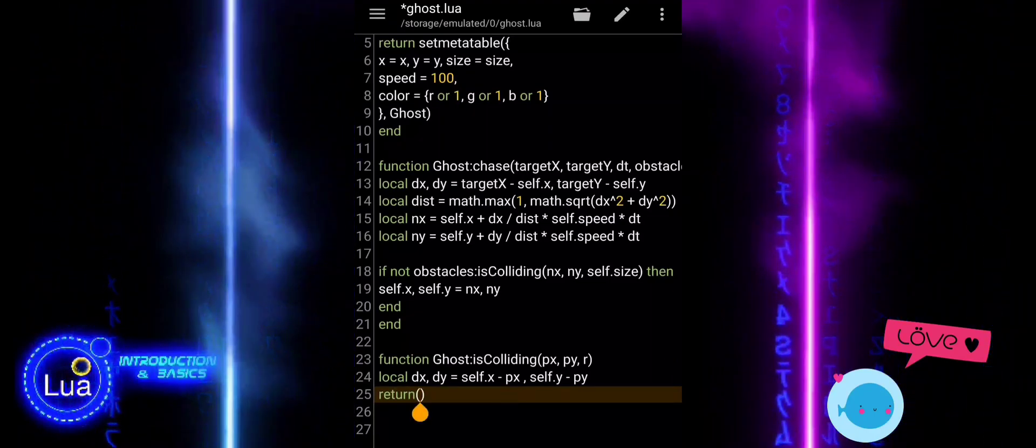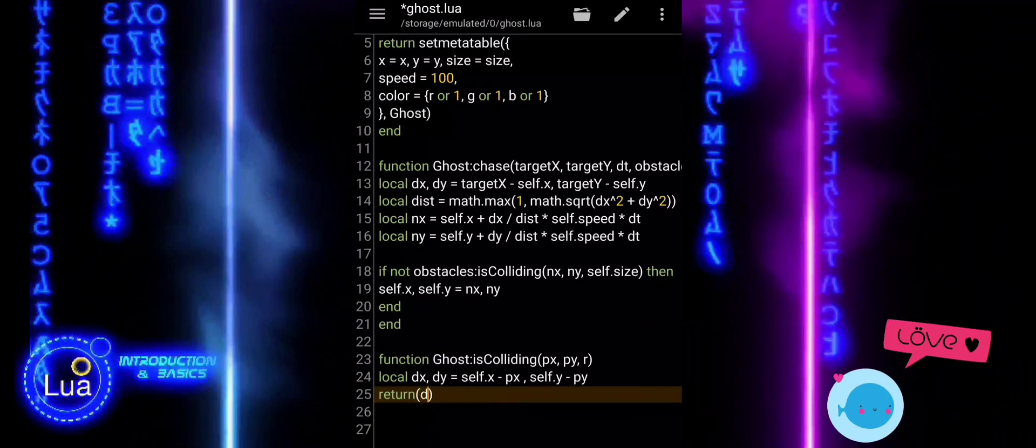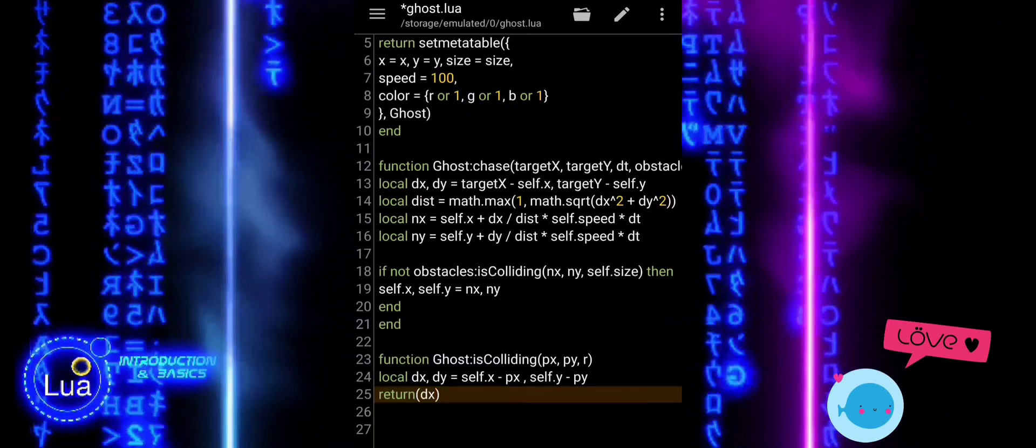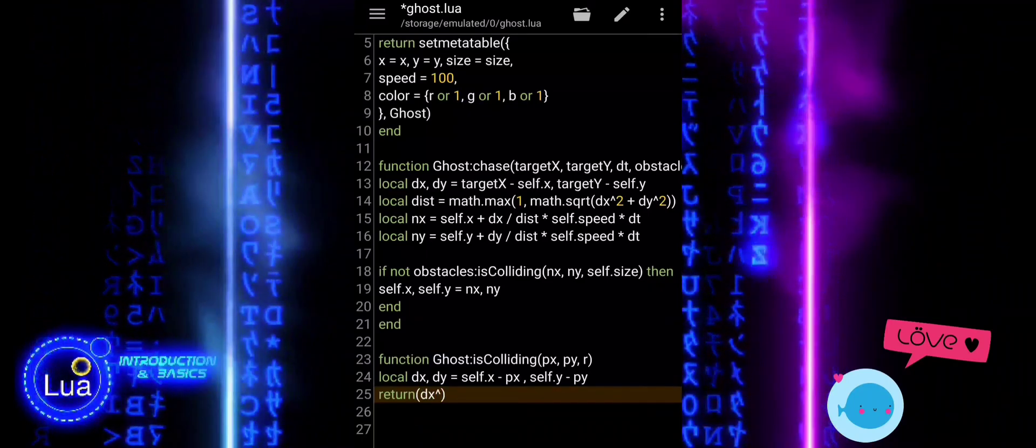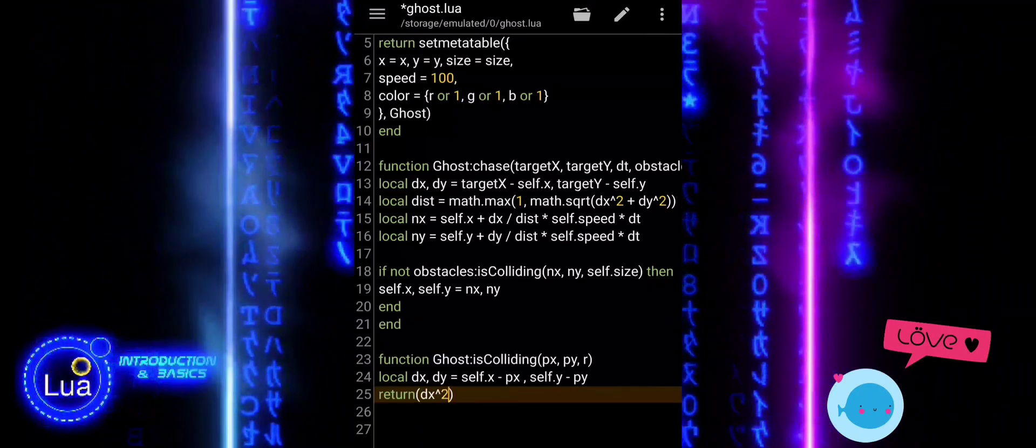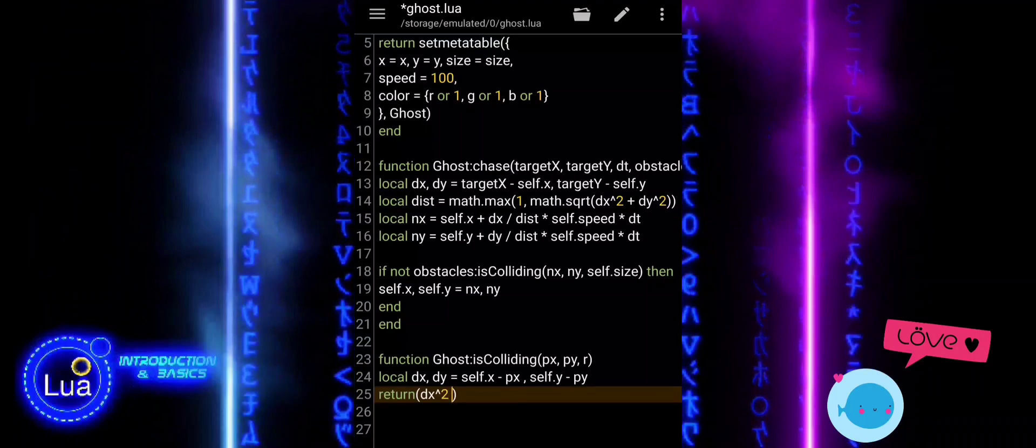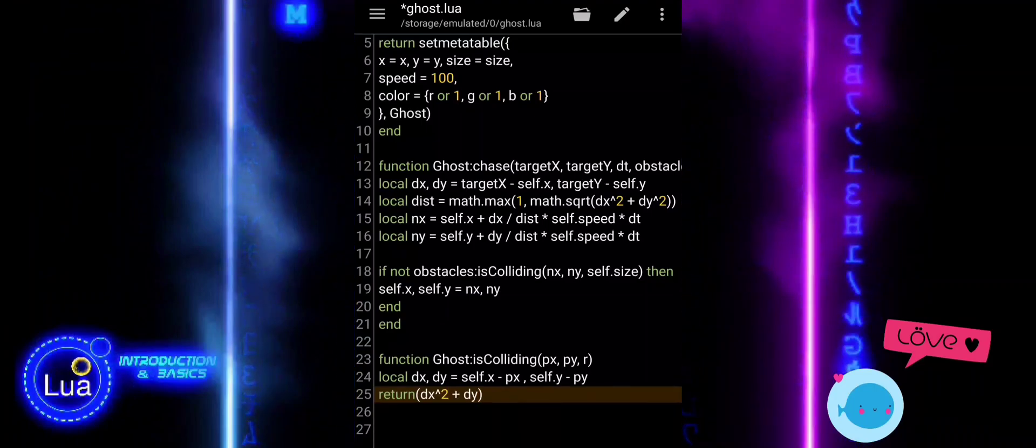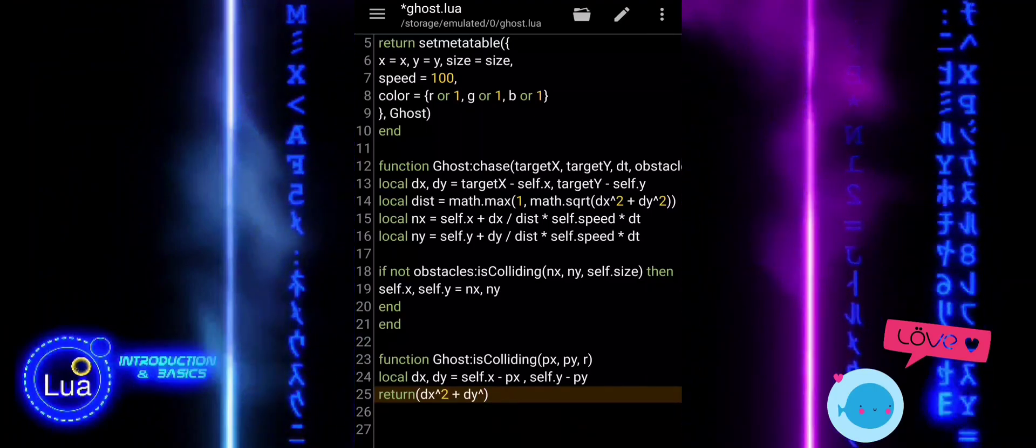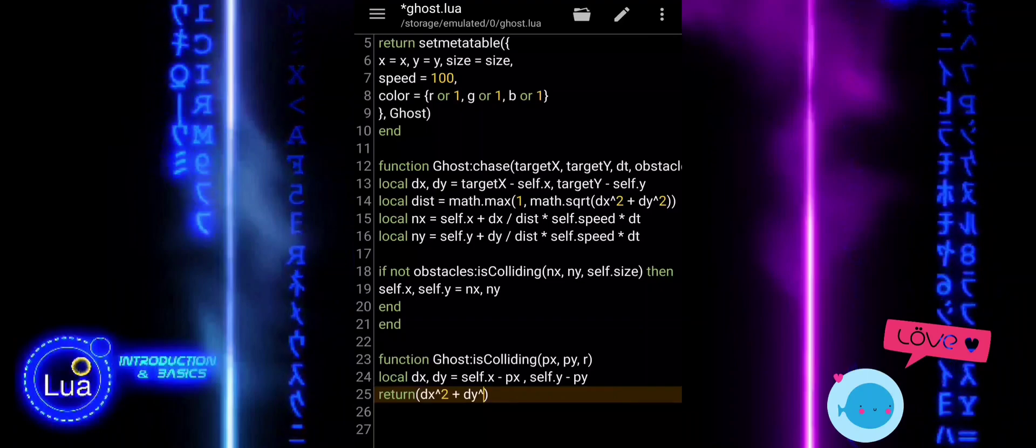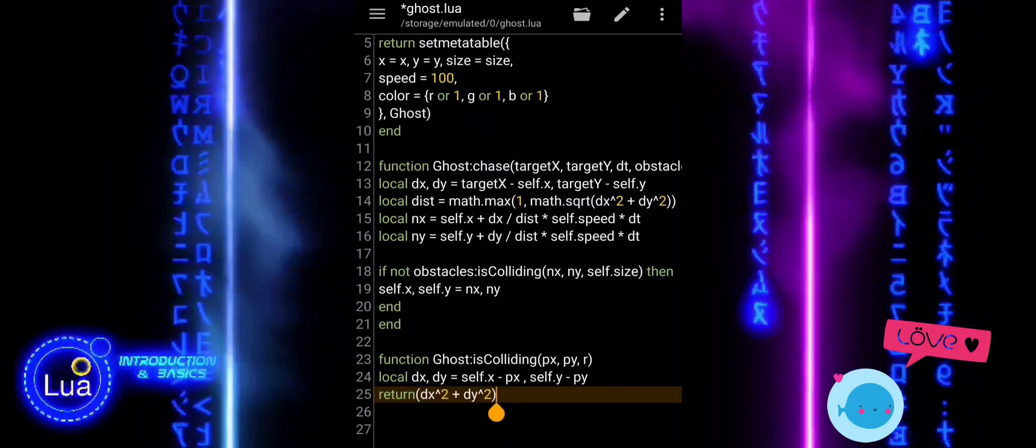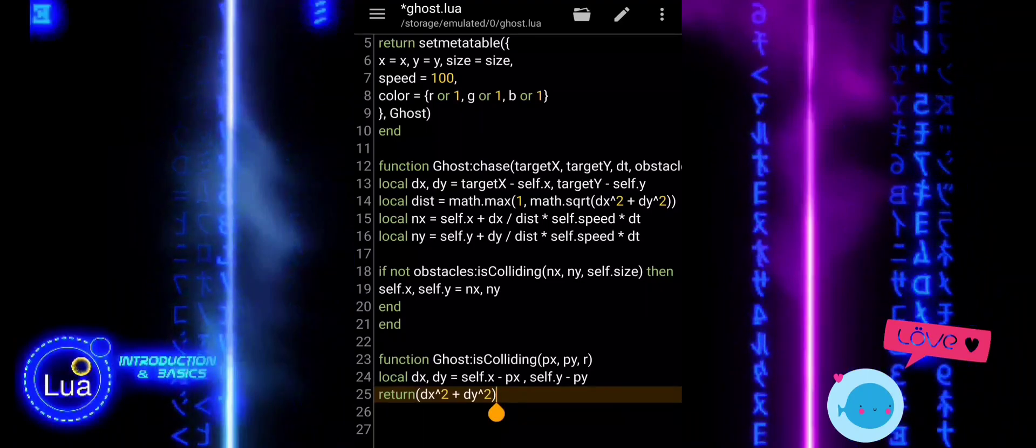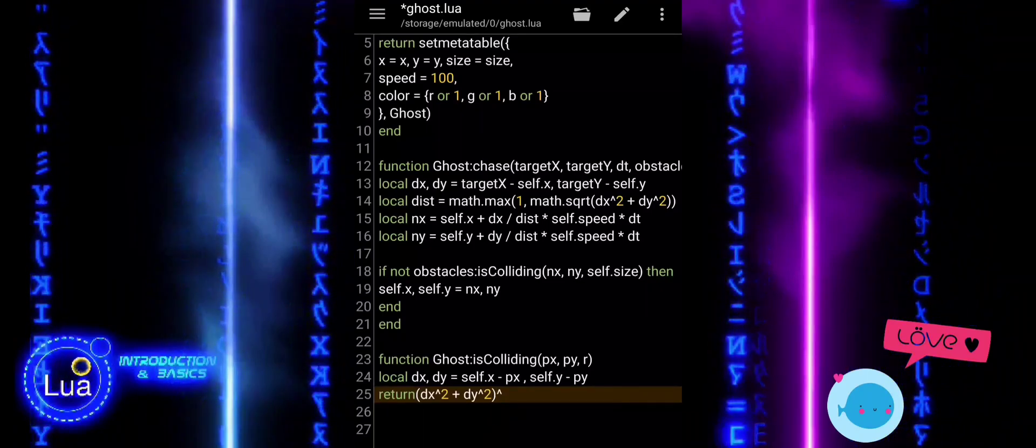We calculate the distance between the ghost and the object using the standard distance formula: the square root of the difference in X-squared plus the difference in Y-squared. Finally, we compare that distance to the sum of both radii, the ghost's size and the object's radius.